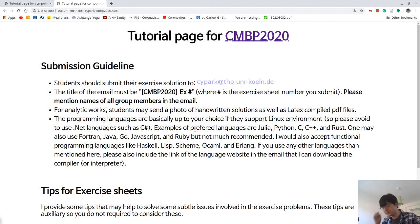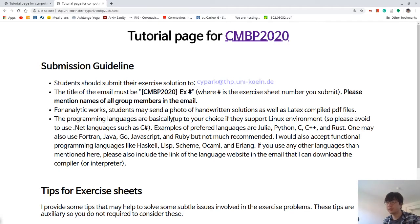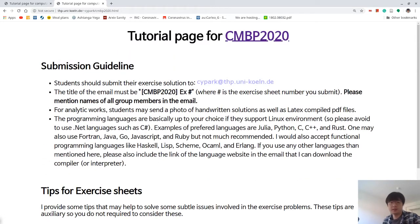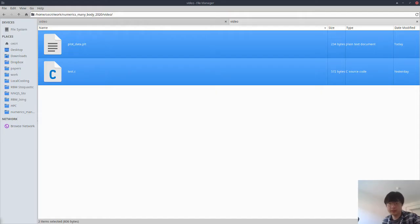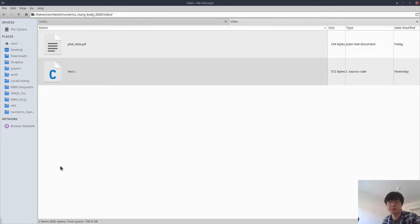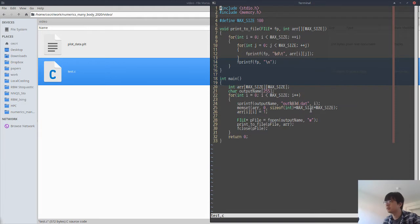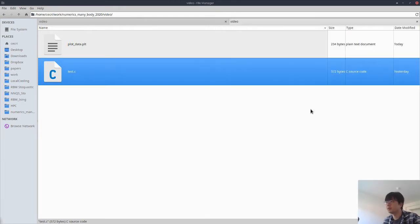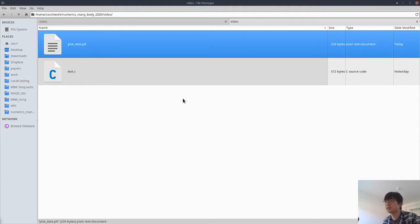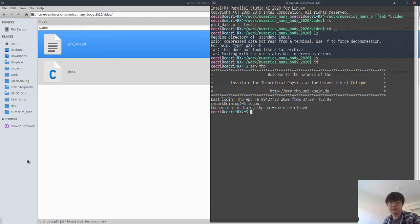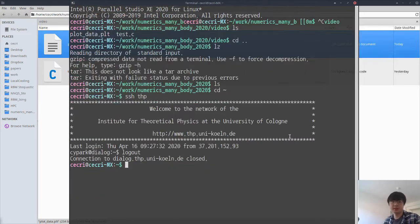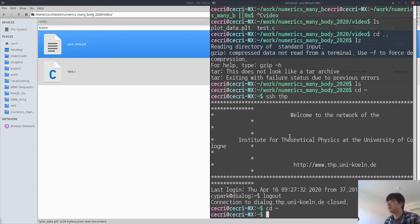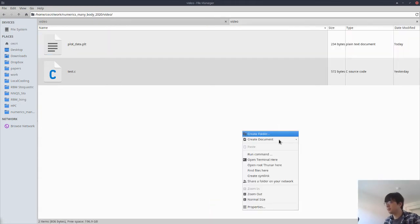One is the C file that actually does something we will check in a minute, and this is a Gnuplot file that I'll first introduce. So what we have is this test.c file.